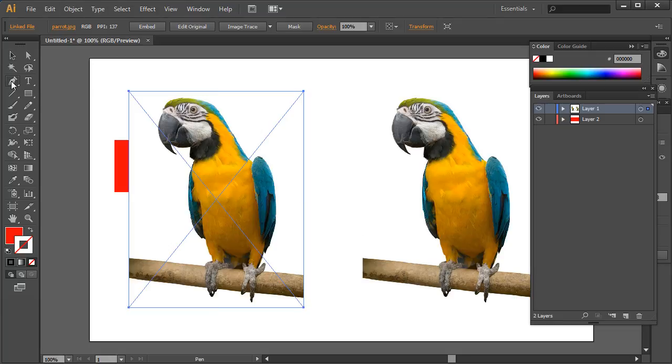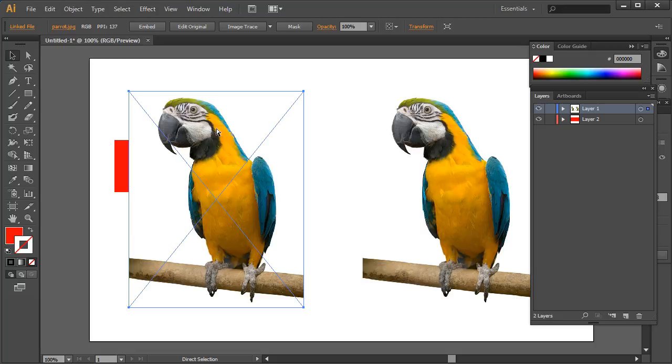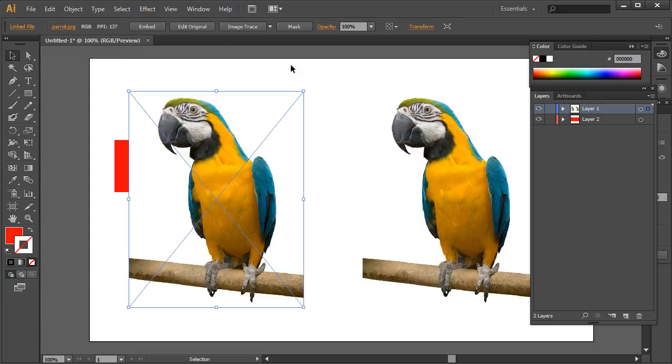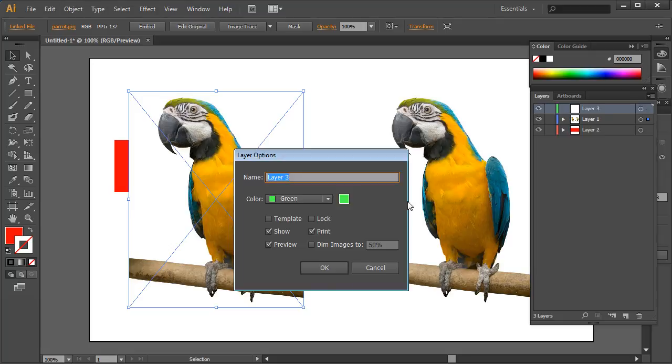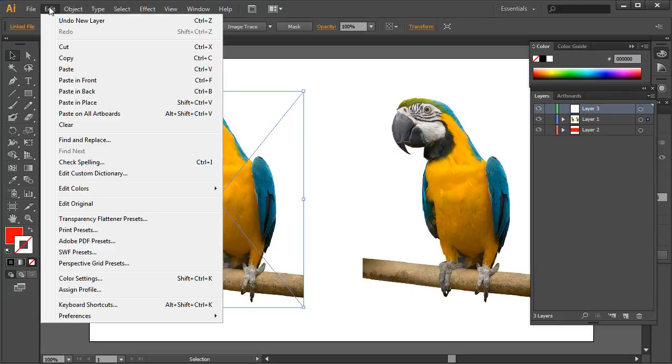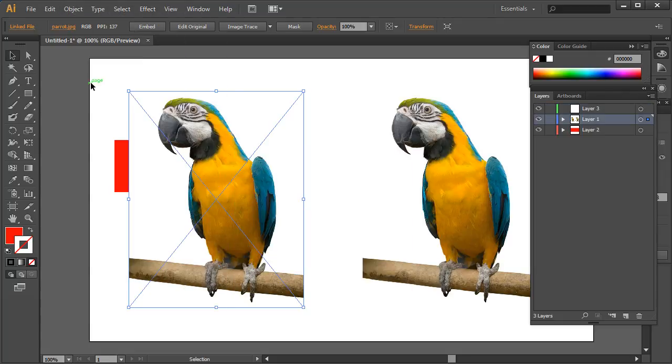Instead of the traditional way to go around it with the pen tool and then use it as a clipping mask, I'm going to show you this new way. So what I'm going to do is I'm going to copy this layer, press Ctrl+C to copy or go up to Edit and then Copy, and then I'm going to create a new layer and paste in front.